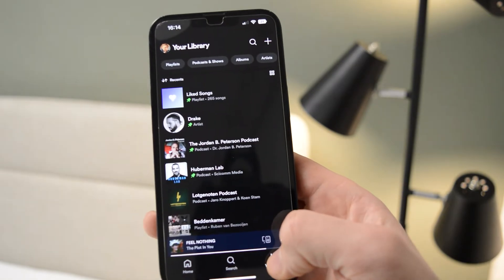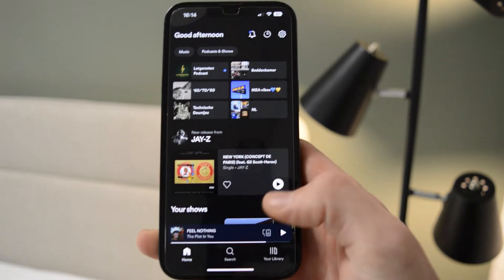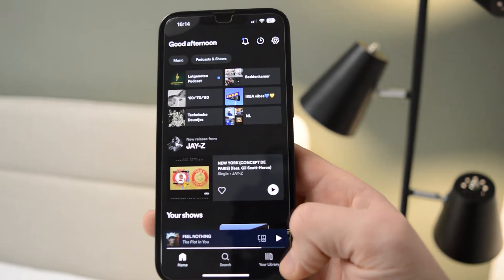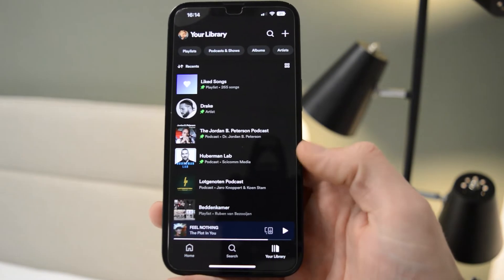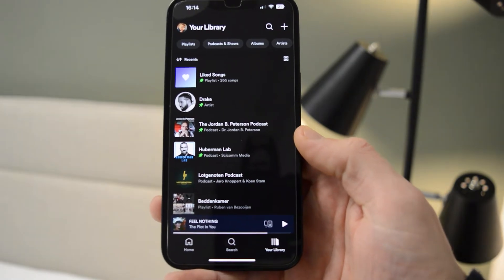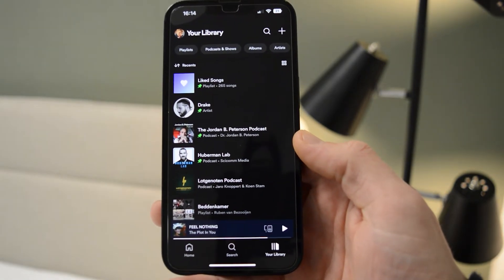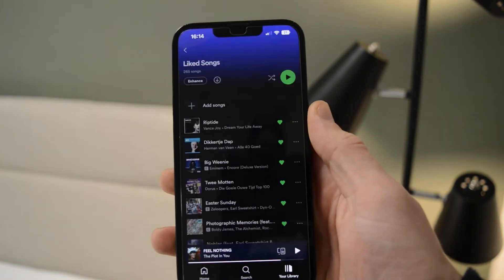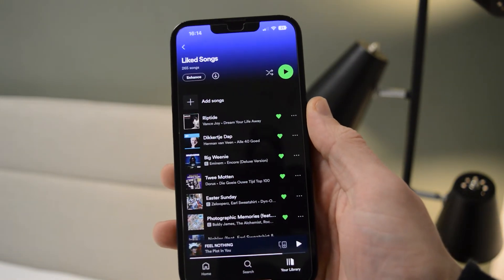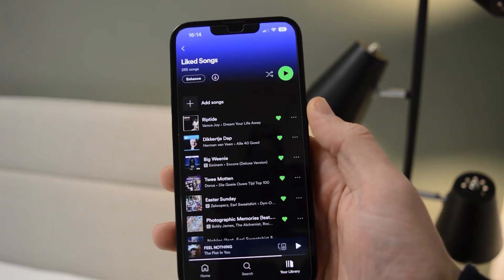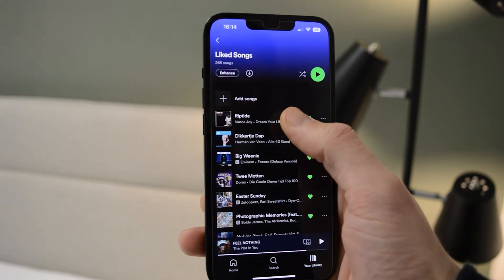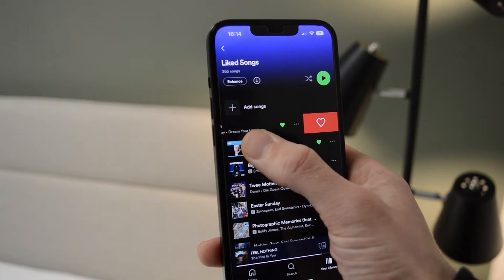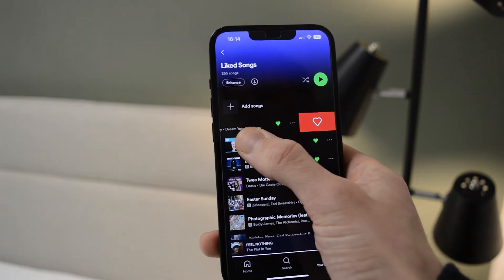From here, go down to your library. So for example, you're in your home and you go down to your library. The fastest way to unlike your songs is to simply go to your liked songs.